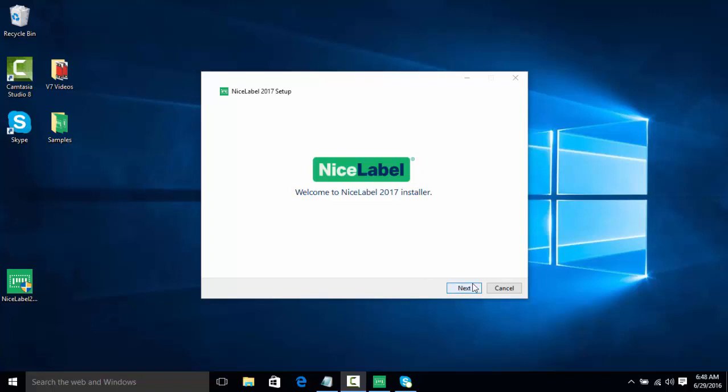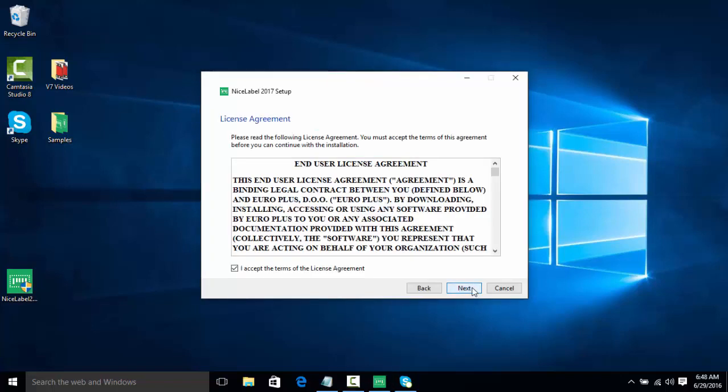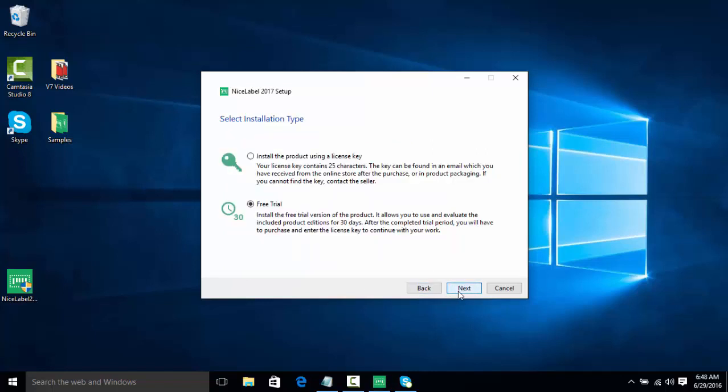So let's click Next to get started. We're going to accept the terms and agreements of our end user license agreement. Instead of installing the product using a license key, we're going to install the free trial and then activate it with our key. So we're going to select Free Trial here.